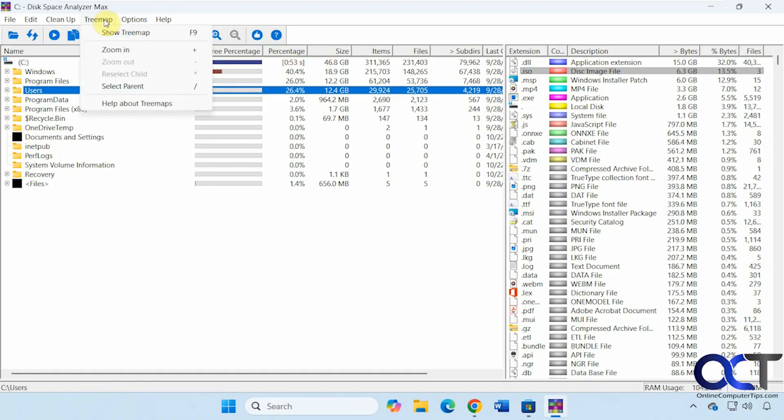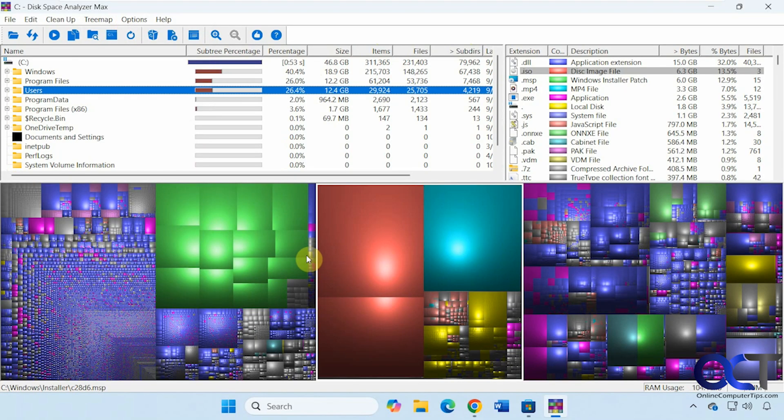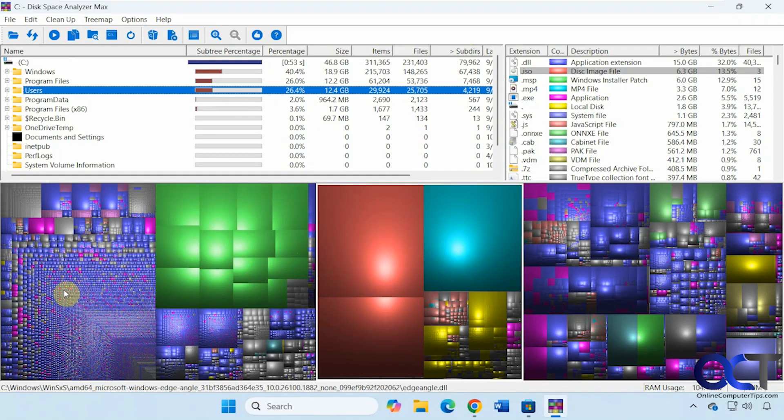So now let's go up to treemap and enable it. I think it's enabled by default. So if you click on show treemap, then it'll give you a graphical representation of your files. So this is pretty useful if you're going for just the bigger files. If you're trying to find something in here, good luck. It's not going to do you any good.